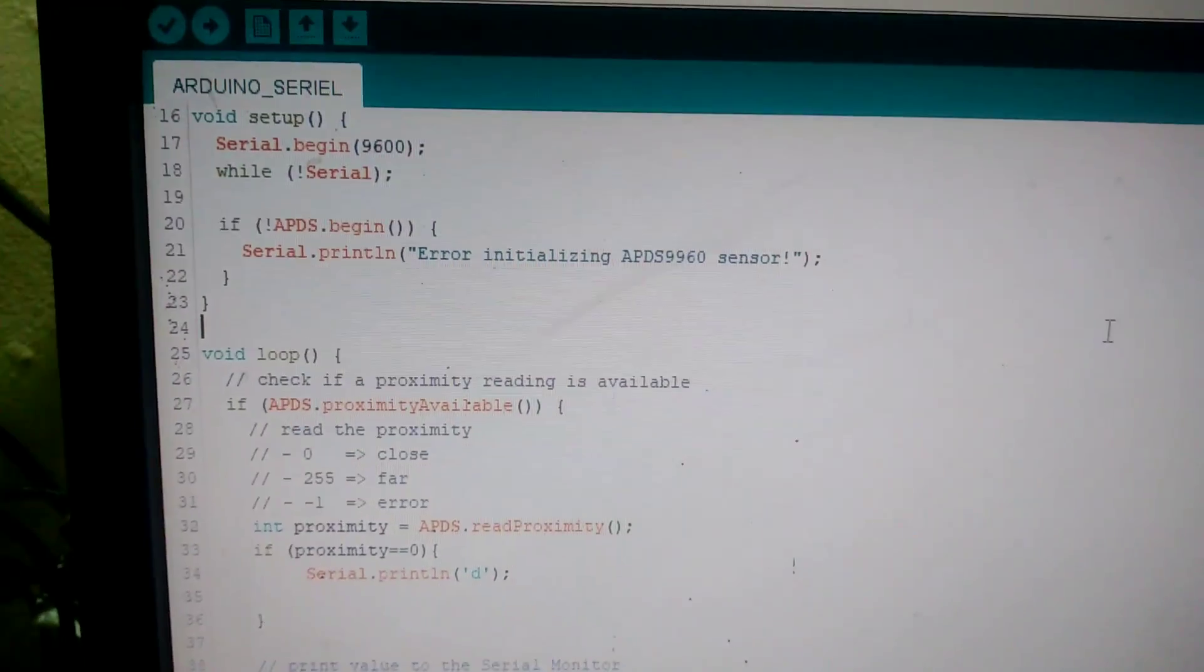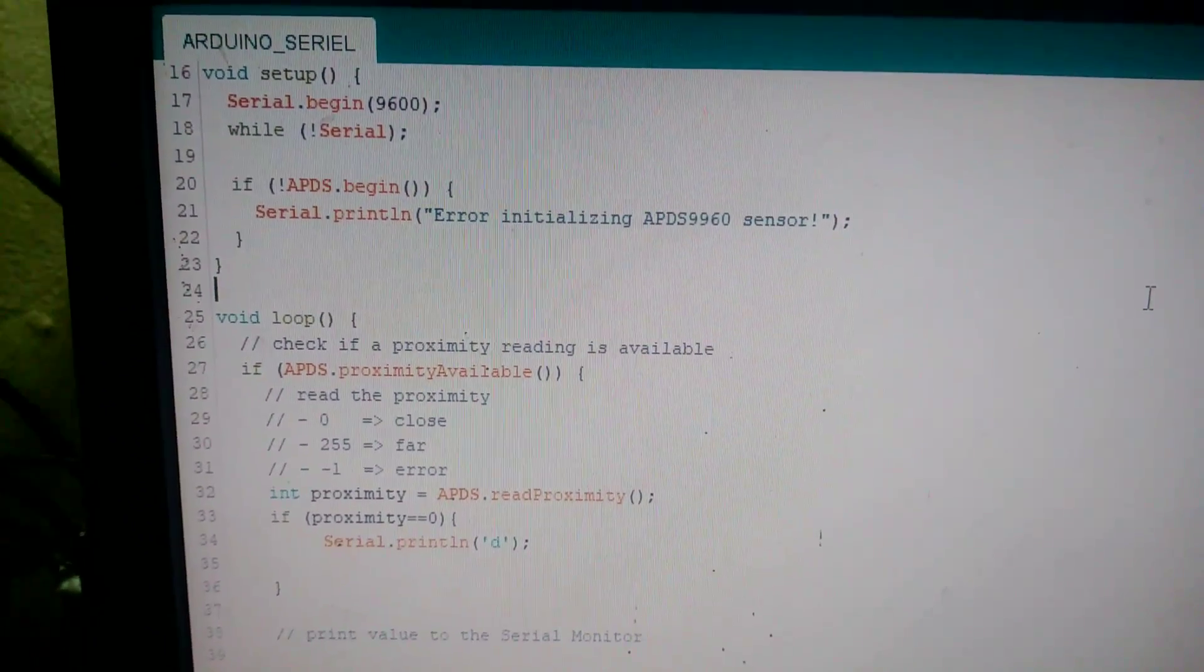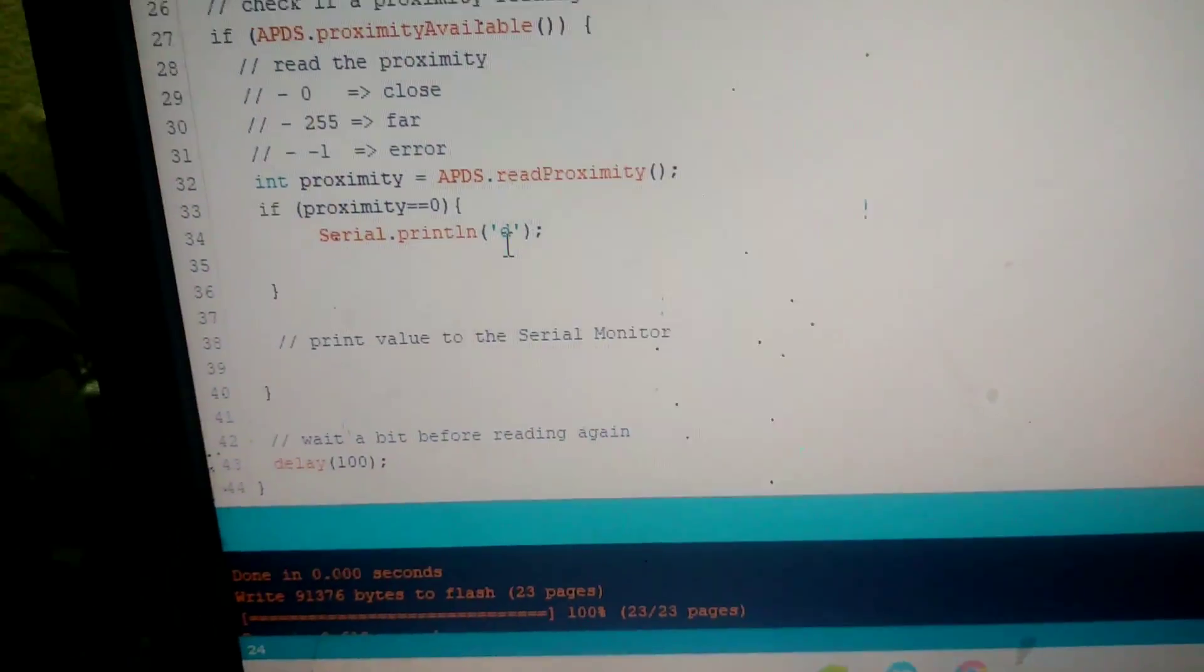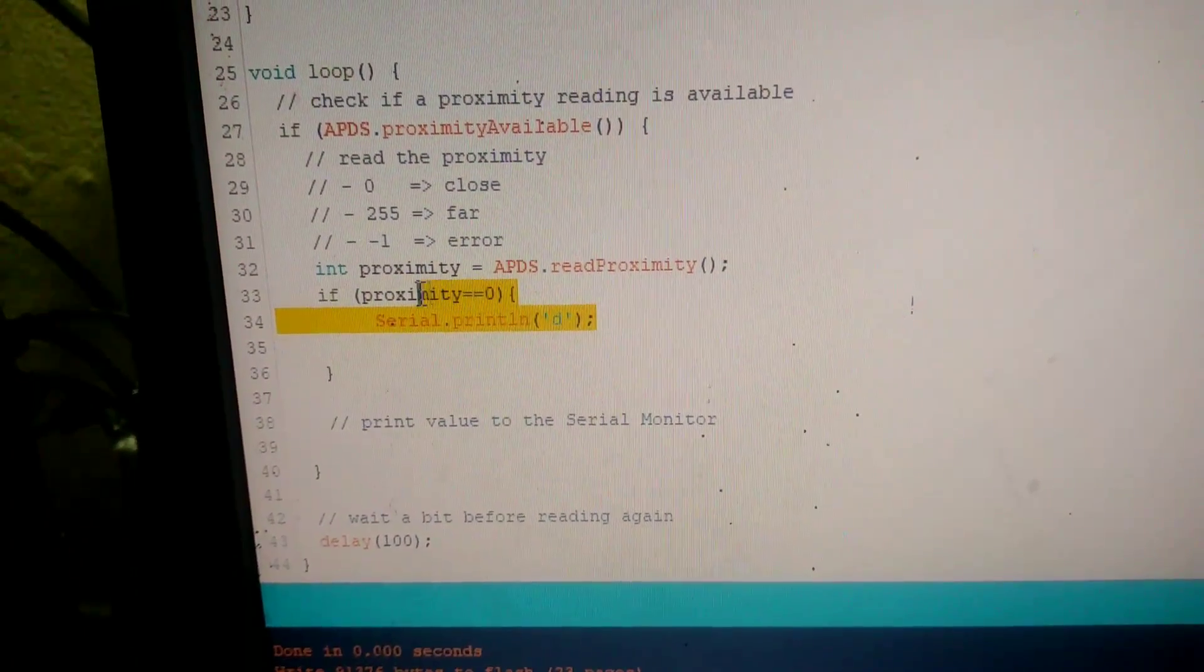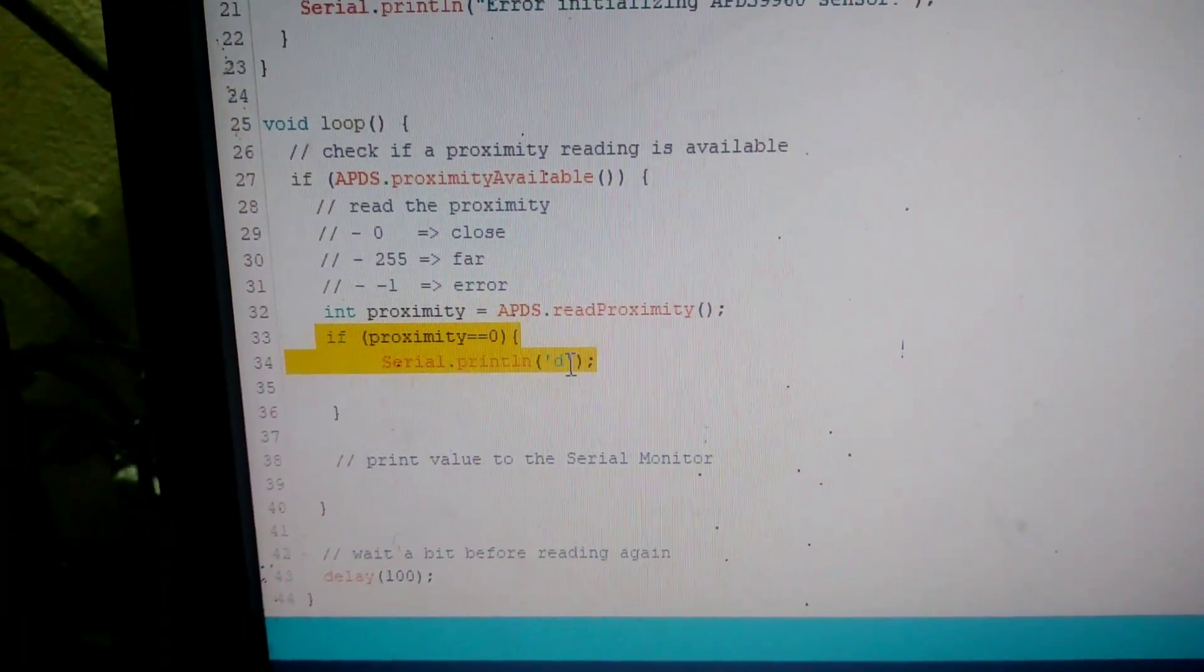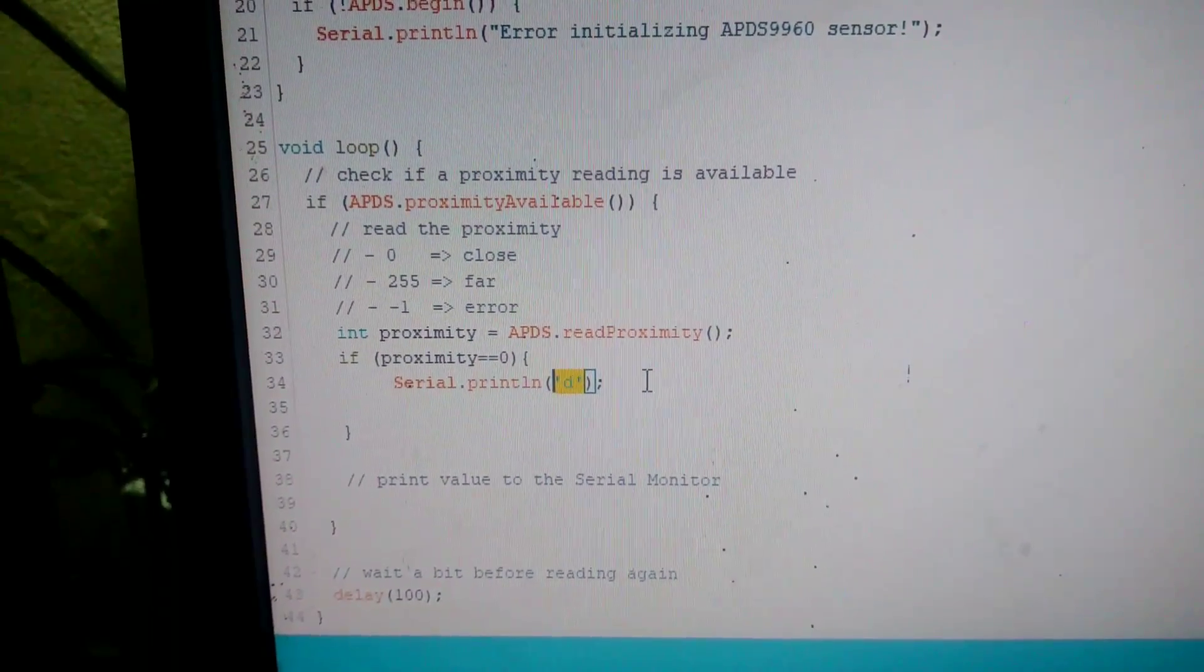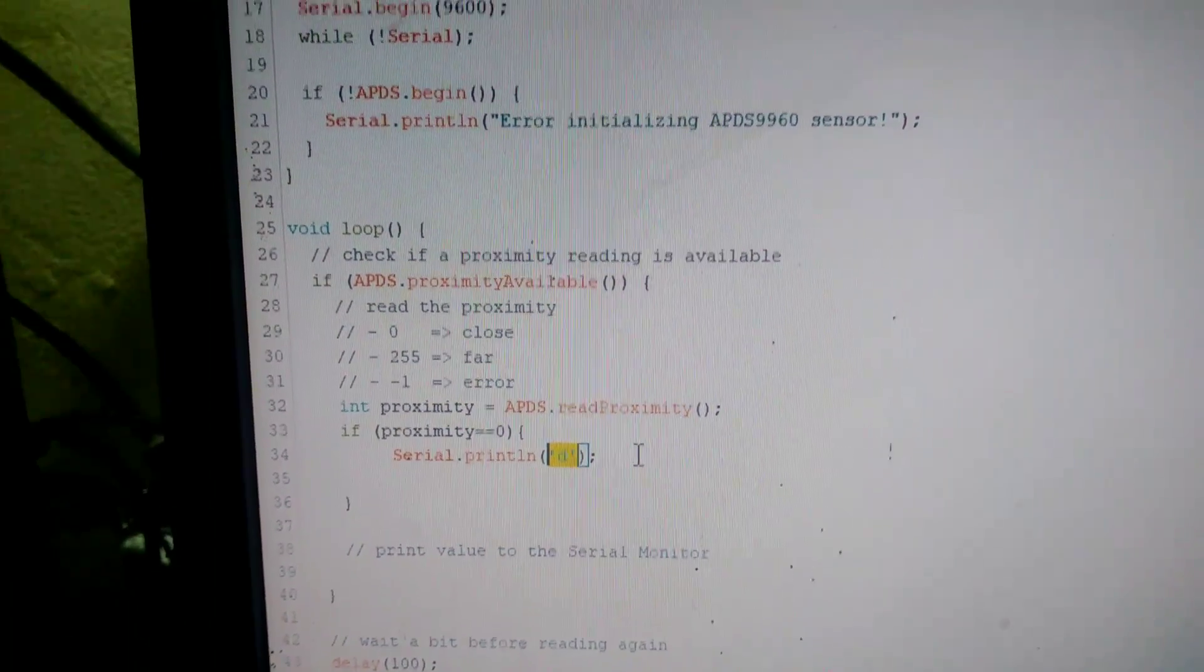I use this proximity example program. The only changes I have done here is, if the proximity sensor detects any object, it will print the word D in the serial monitor. This was the only change I have done in this program.